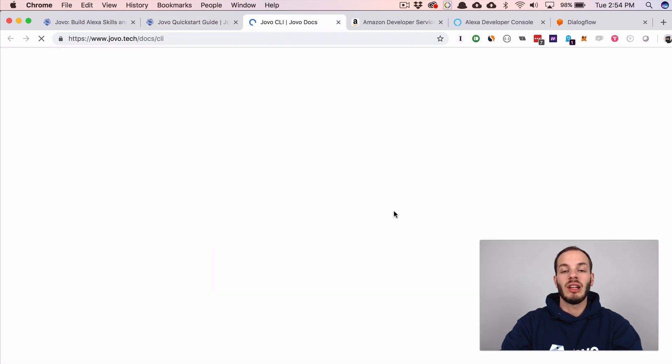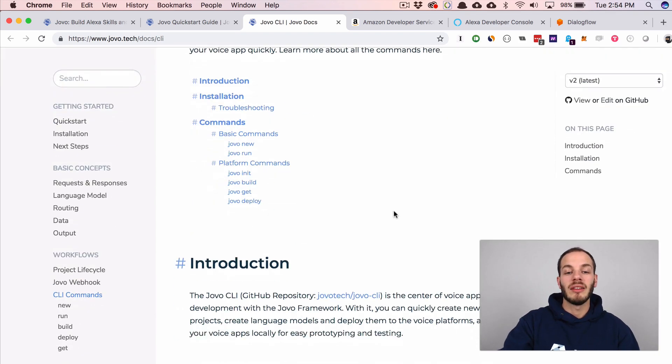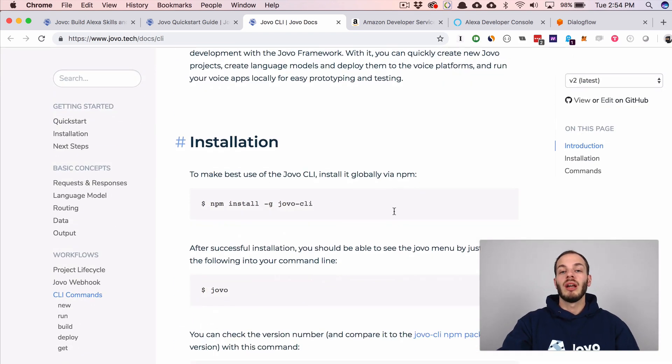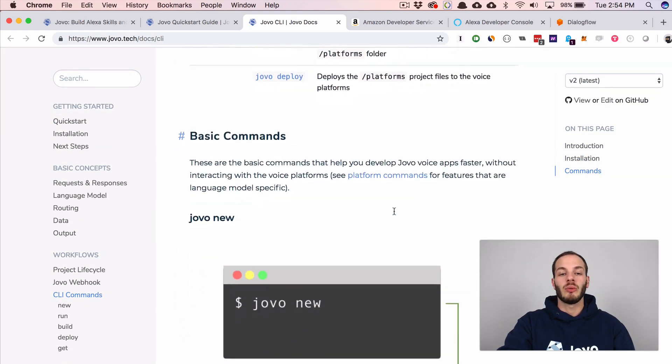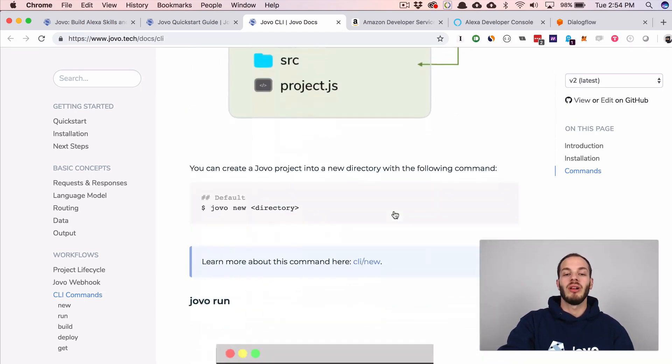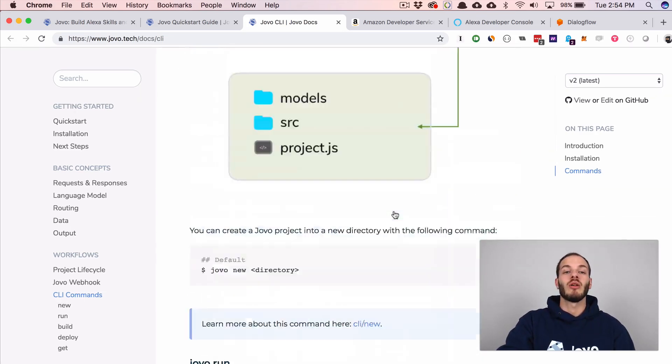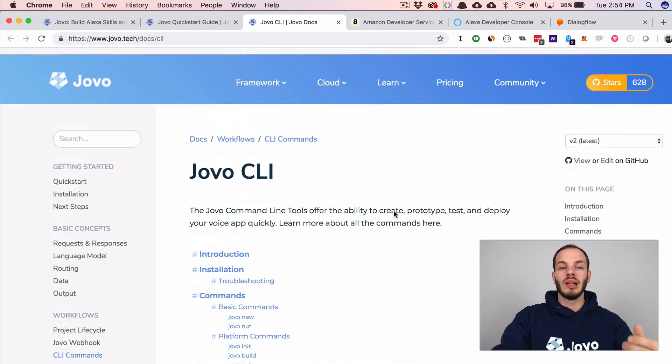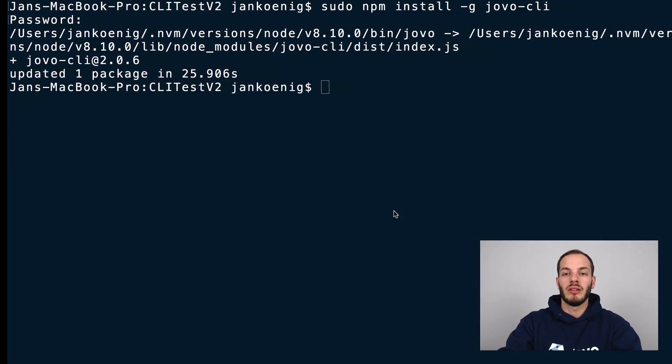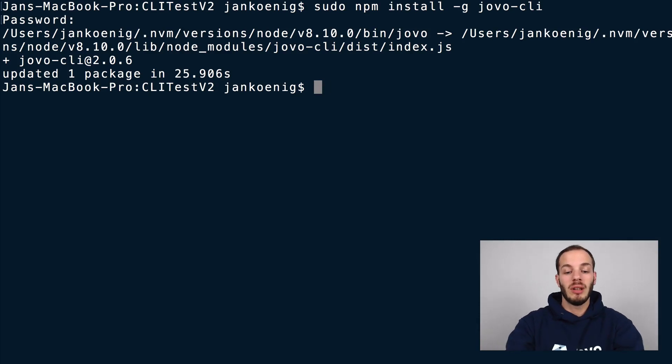This will install the jovo CLI and you can learn more here in our docs. The jovo CLI offers a lot of different commands that allow you to both install new projects with the jovo new command, and also run the local development server, which we will do later, and deploy to the platforms and so on. Okay, it's already installed. And so let's create a new project.